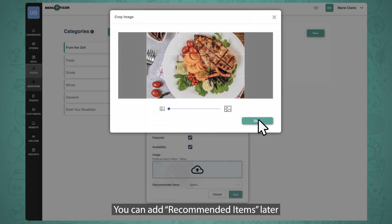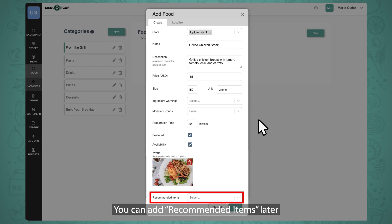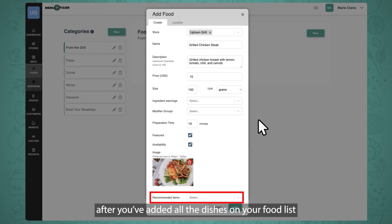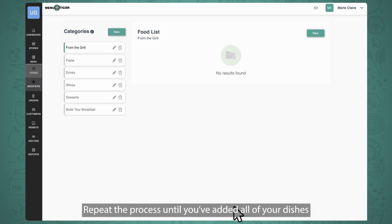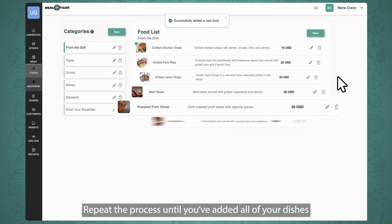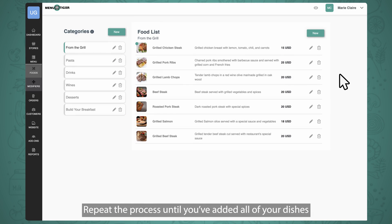You can add recommended items later after you've added all the dishes on your food list. Review the information you filled in, then click Add after you're done. Repeat the process until you've added all of your dishes.